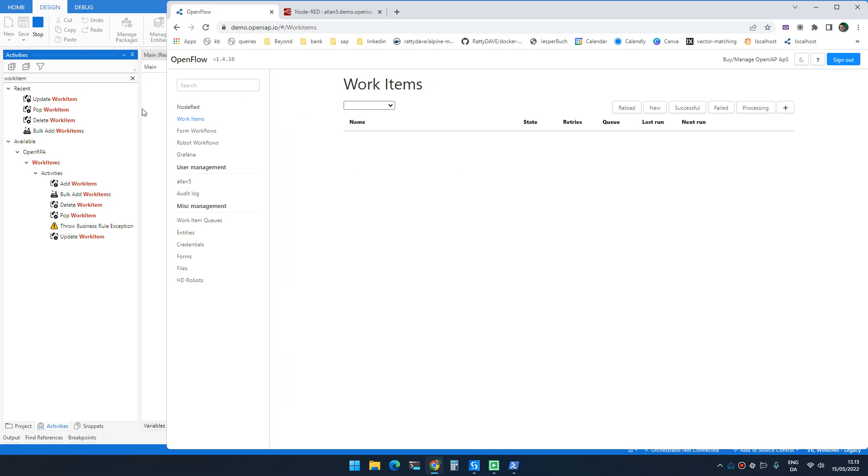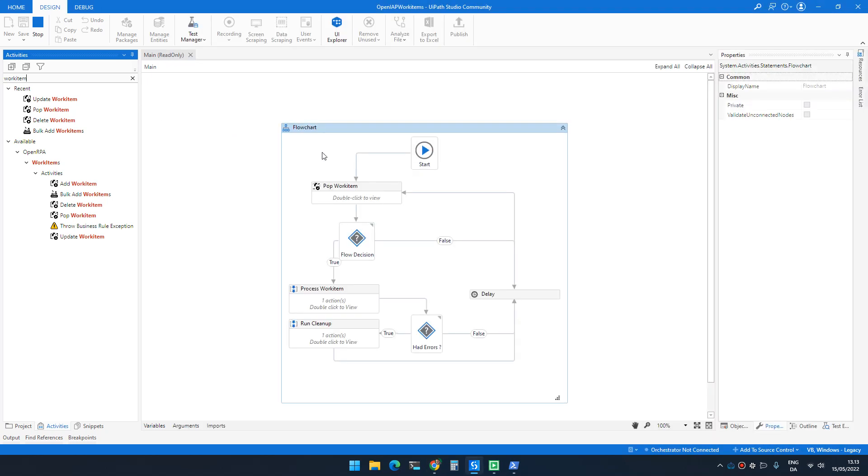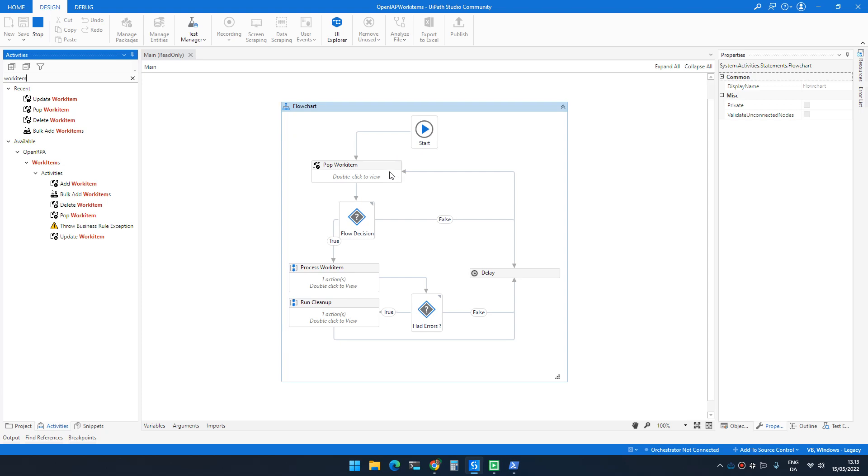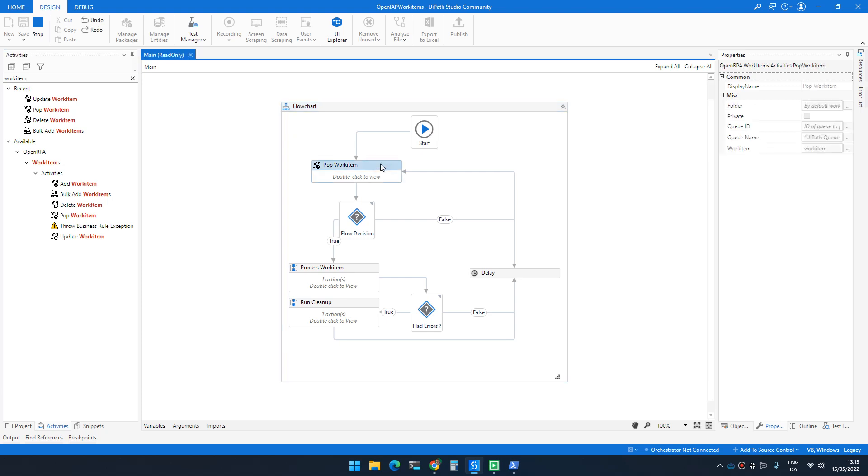To demonstrate how this works, I created the workflow that we have seen a couple of times now inside OpenRPA, just in UiPath. So I start by popping an item off a queue.